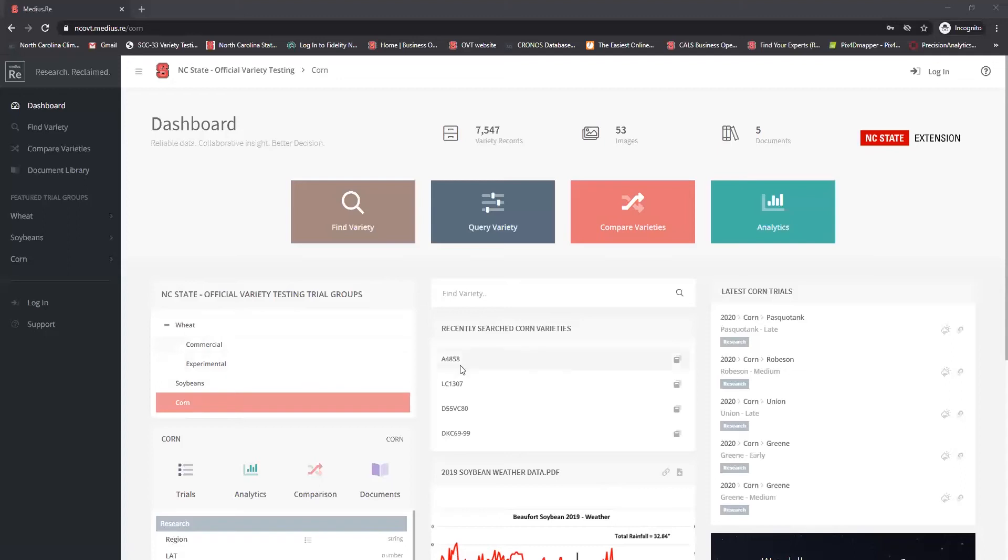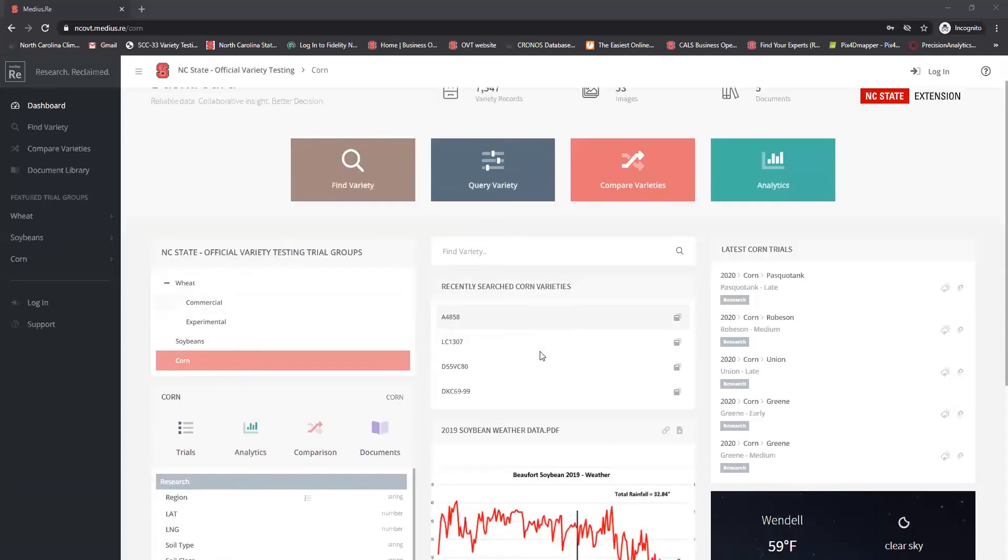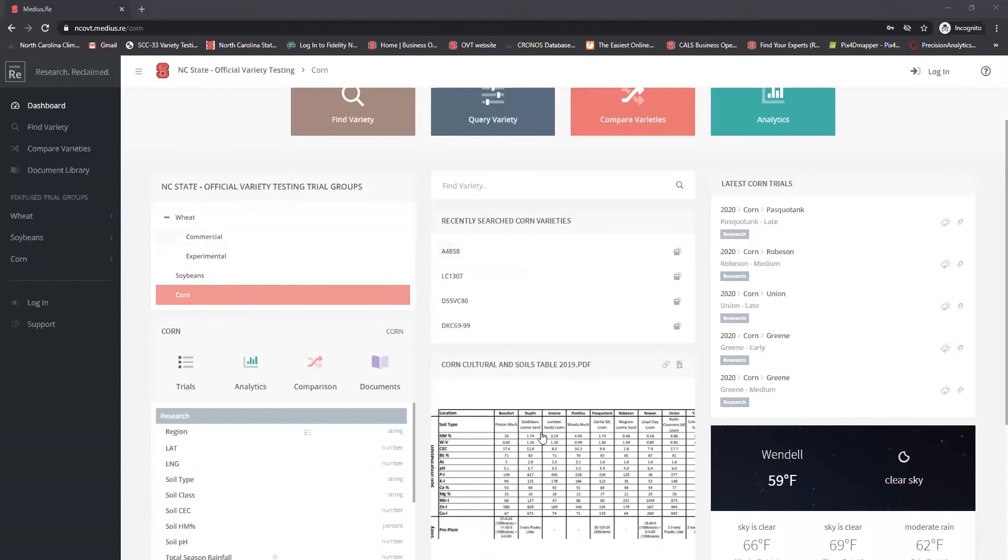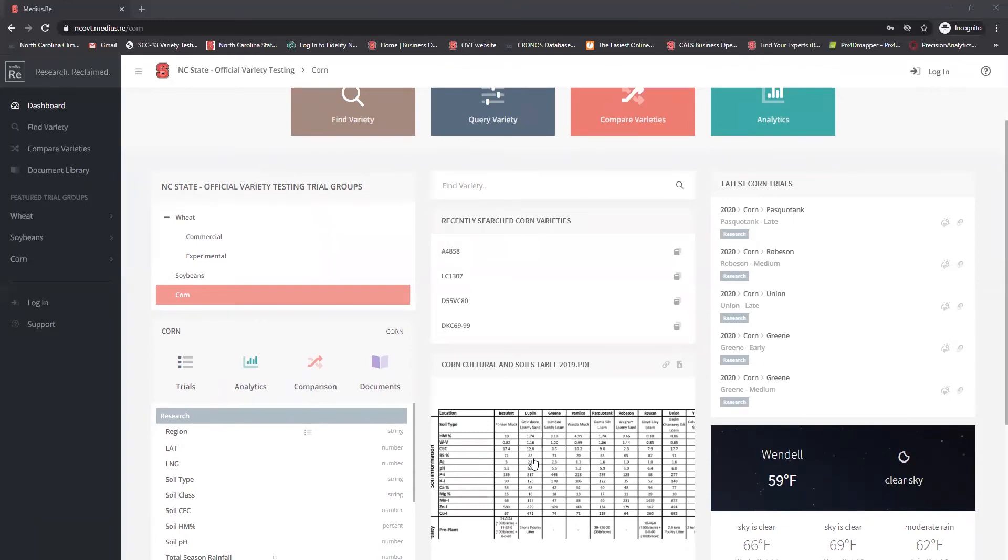There are some other options that you can see on this dashboard page, one of which is all of our PDFs that normally are loaded onto the OVT website are also loaded onto this page as well. So you can look at different weather characteristics, different soil characteristics, different cultural practices that we've done for each of the years. Those are loaded as PDFs just as they were on the OVT website.